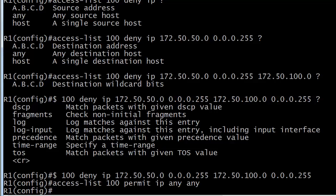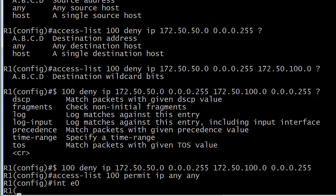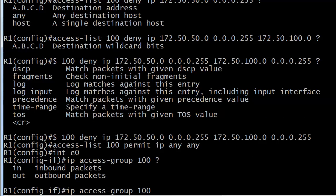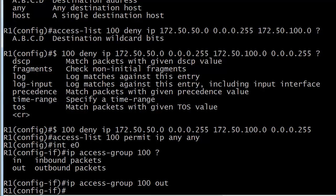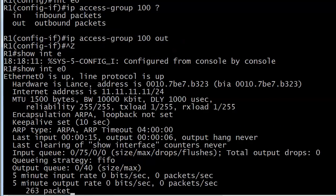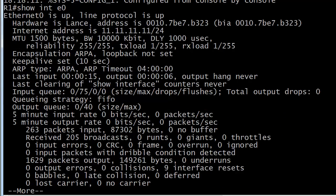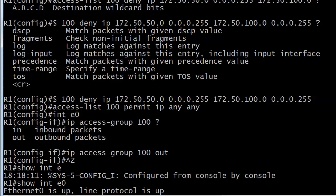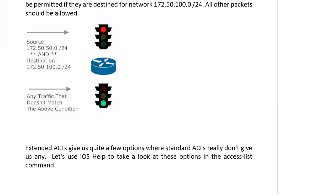Now let's apply it to the interface. We'll put it on E0, exactly the same way as before, and you have to specify inbound or outbound. That's really all there is to it.